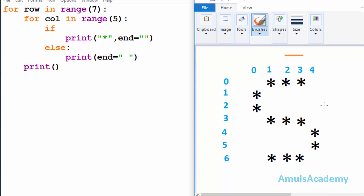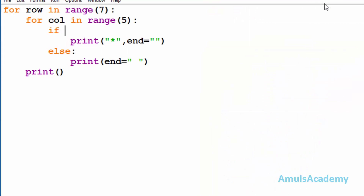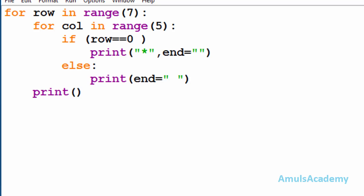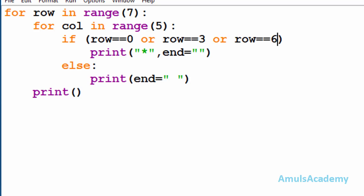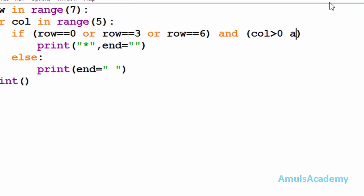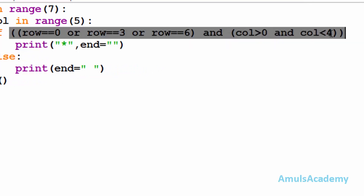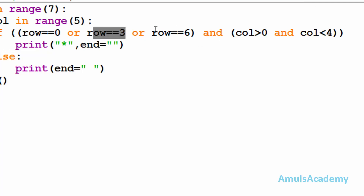We will look at the output and begin with the rows. We can see row zero, row three, and row six — we want to print stars at column one, column two, and column three. So my first condition will be: I will check whether row equals zero, or row equals three, or row equals six. If that is true, then column should be greater than zero and column should be less than four.